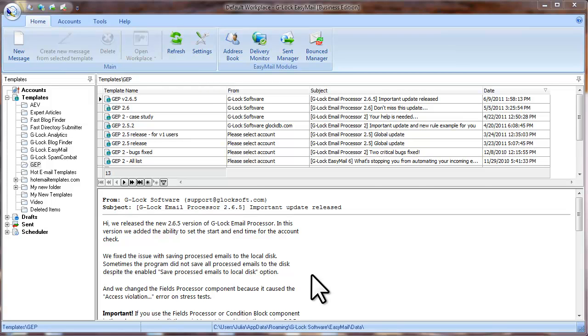Hi, this is Julia Gulevich from G-Log Software. In this video I'll tell you how you can manage sent emails and re-send unsent messages in G-Log Easy Mail.